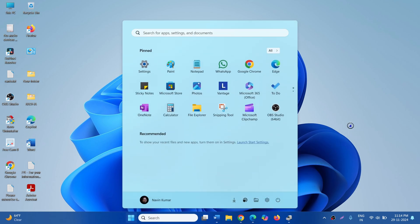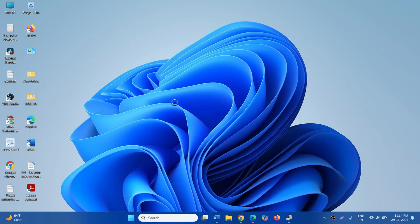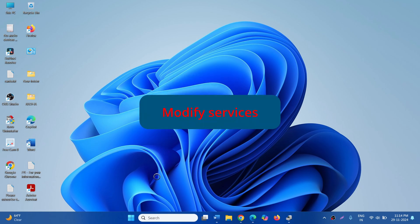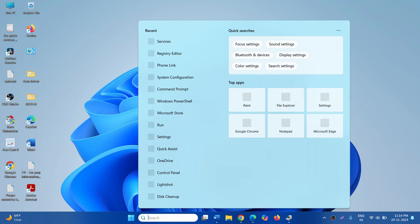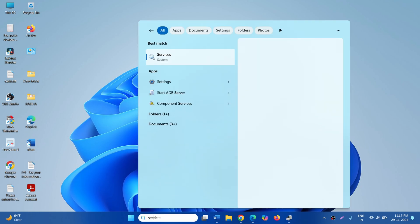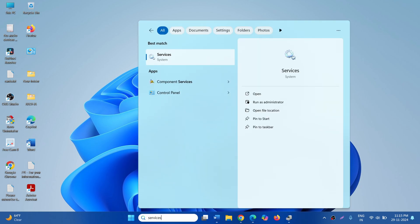See if the problem is solved. If the issue is still occurring, then modify services. Click on Search, type Services, and open the Services app.